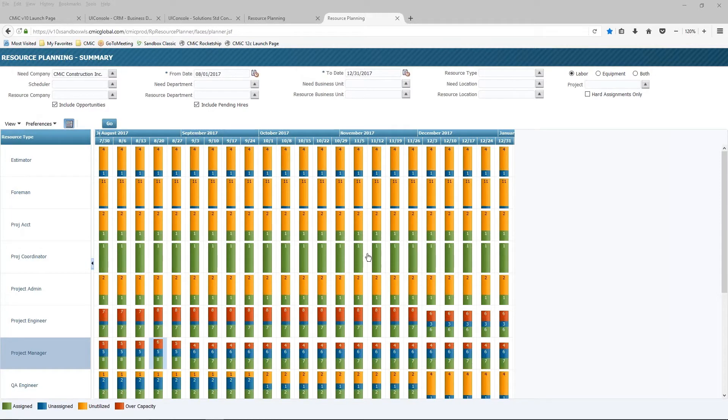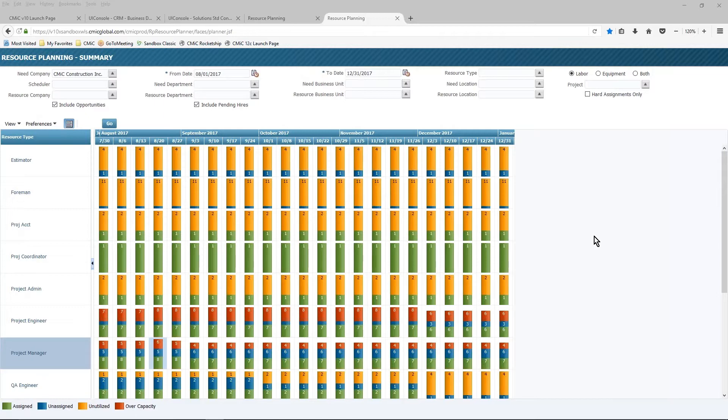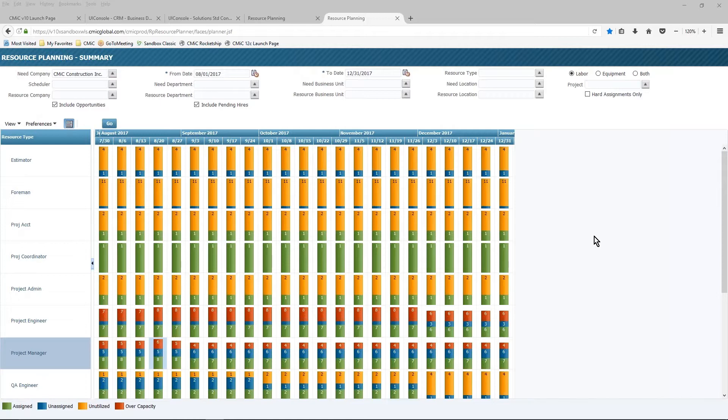All you need to do is check the board to see a visual status for the entire company. CMIC resource planning is fully integrated with other CMIC applications, for example, CRM, project management, equipment management, payroll, and talent management.